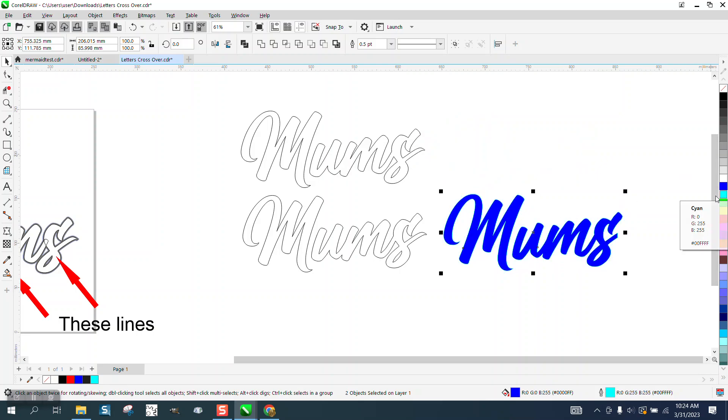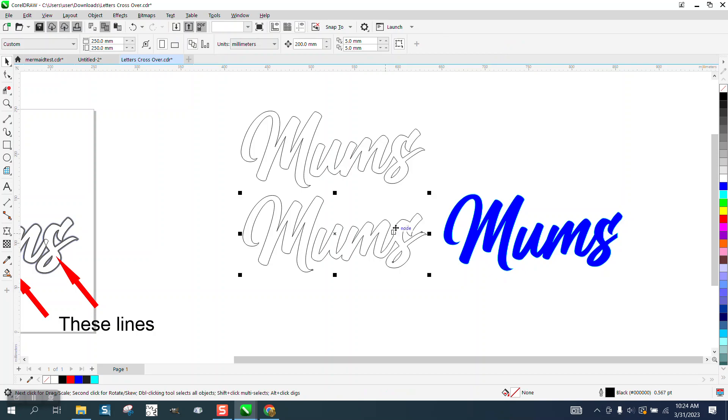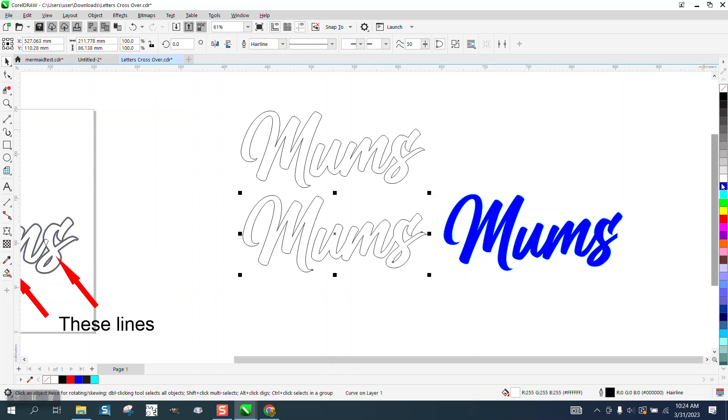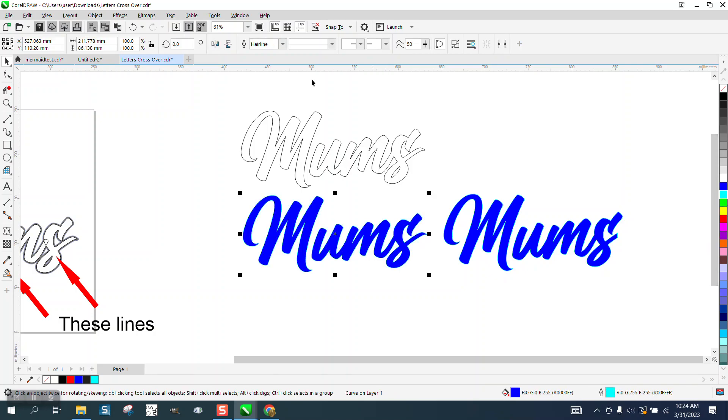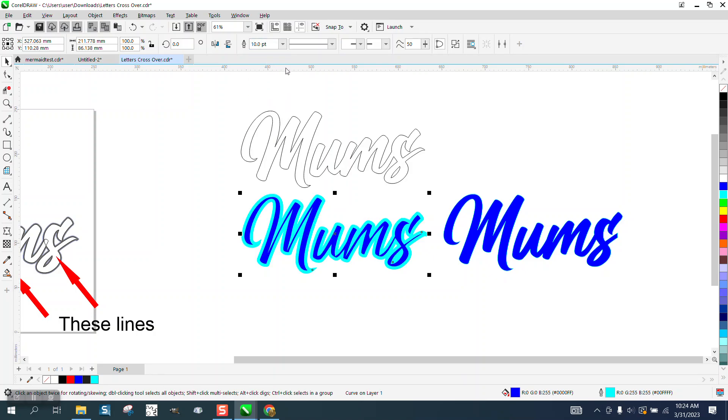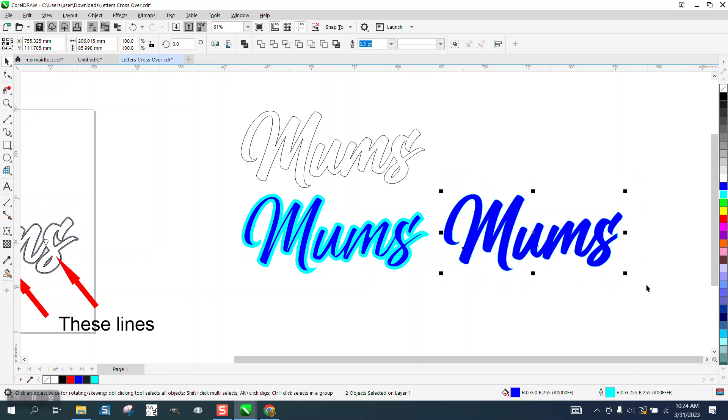So if we put a light blue outline to it and we take this one and fill it in with blue and take an outline, we're going to make the outline 10 points. This one we'll have to select the whole thing and get to the outline and make it 10 points.